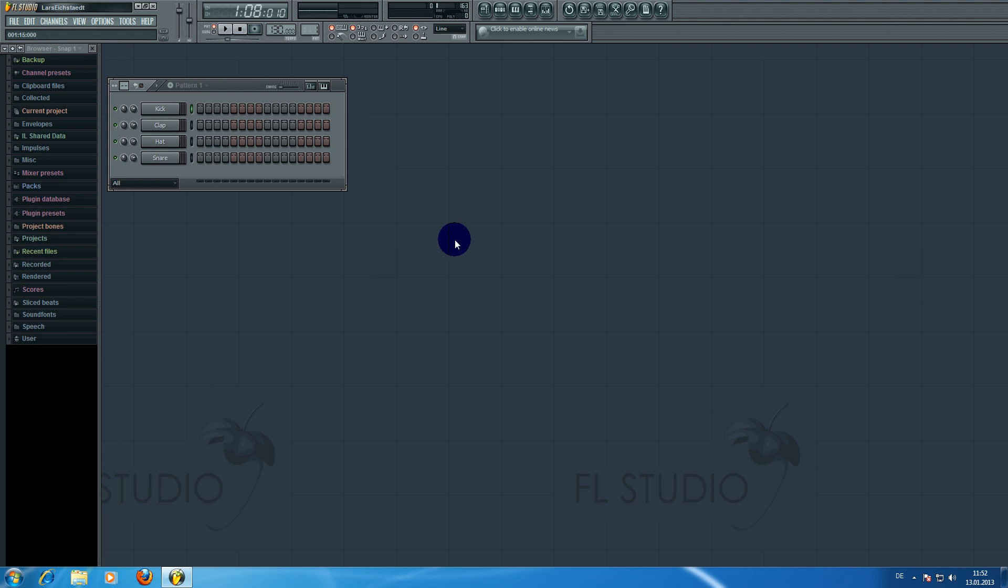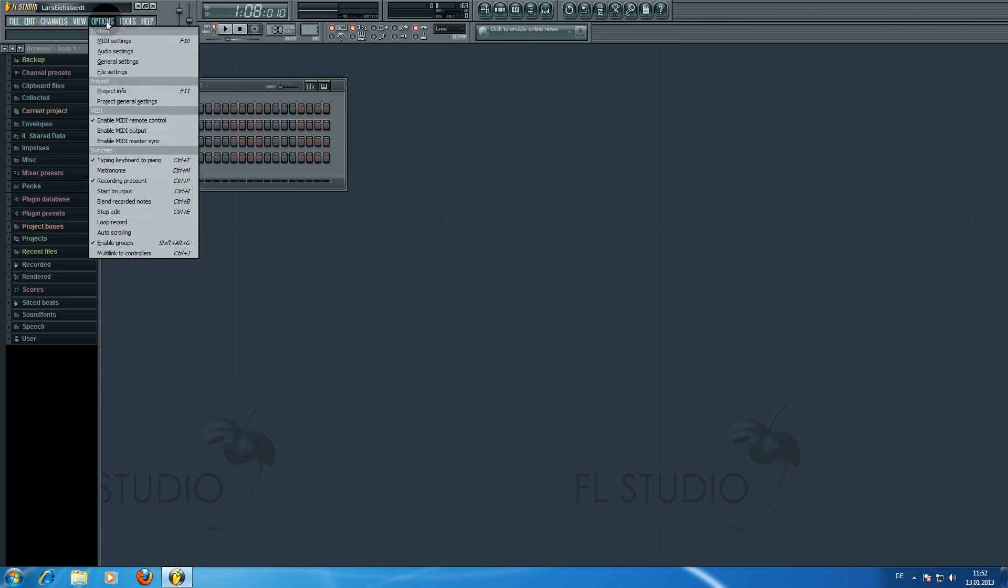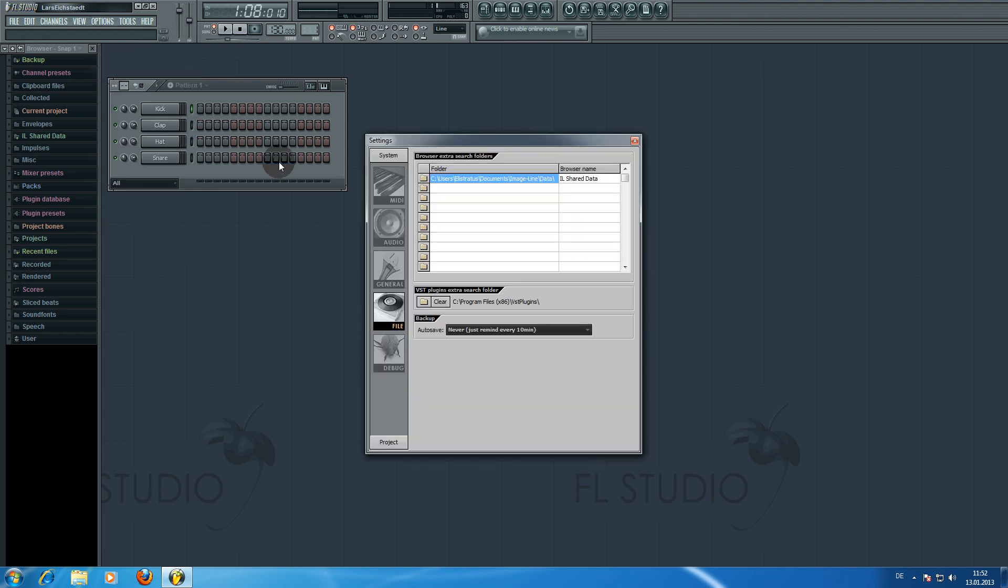Before you start to set up anything in FL Studio, make sure that you copied the Play VST DLL into your VST plugins folder. If you're unsure which folder that is, you can go to Options, File Settings, and there is the VST plugins extra search folder. Make sure that you copied the DLL into that folder.